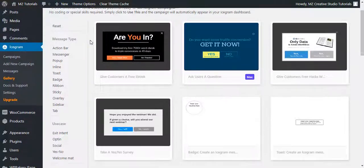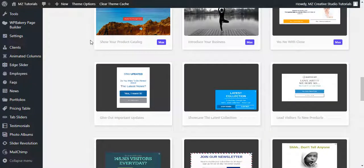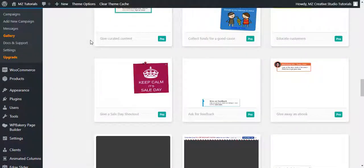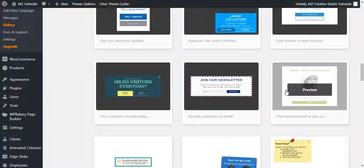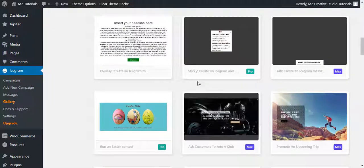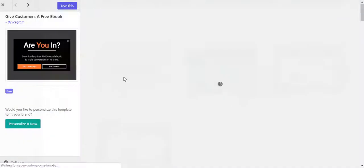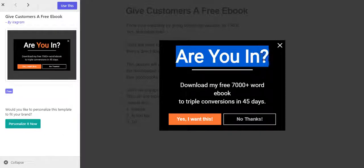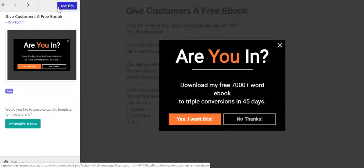It shows you different style forms — you can see all the different layouts available for pop-ups. Some of these are Pro, so you will have to get the Pro version of the plugin. But there are also free ones. Let's use the first free one. This is the layout of the pop-up and we can modify it according to our needs. Simply click the 'Use This' button in the top left corner.